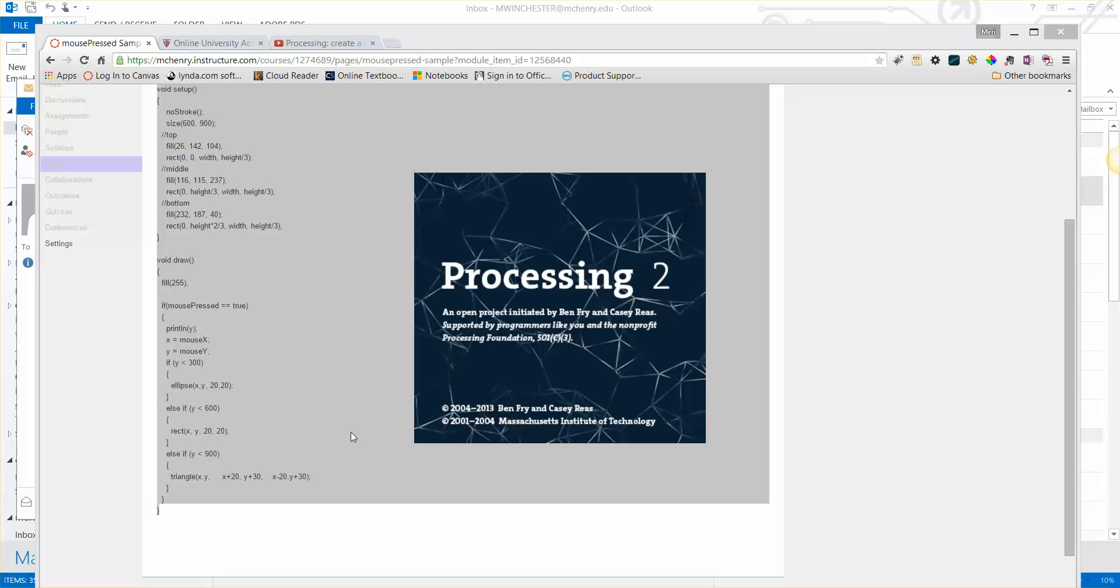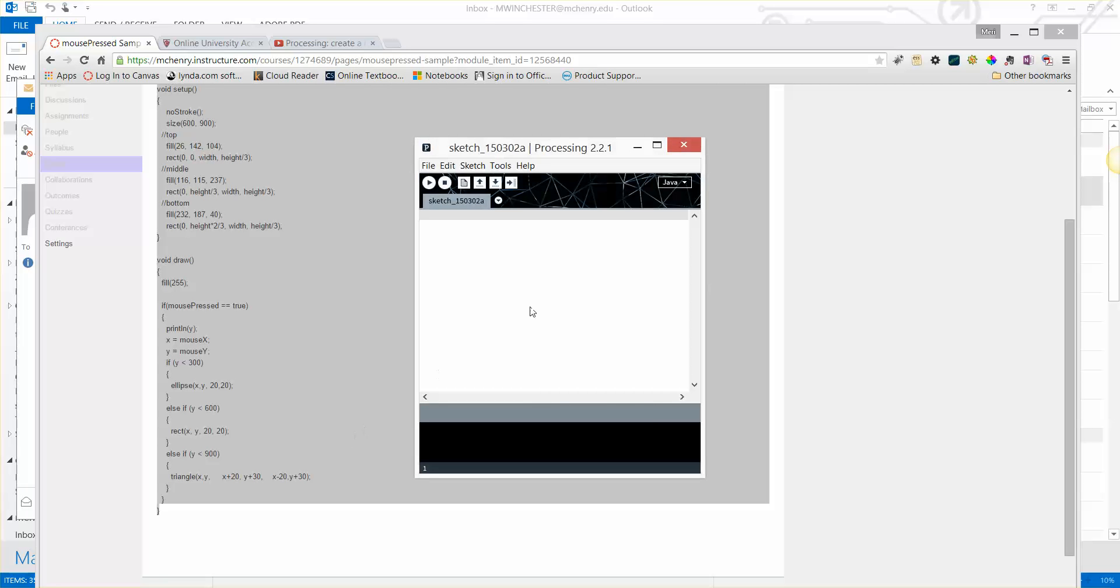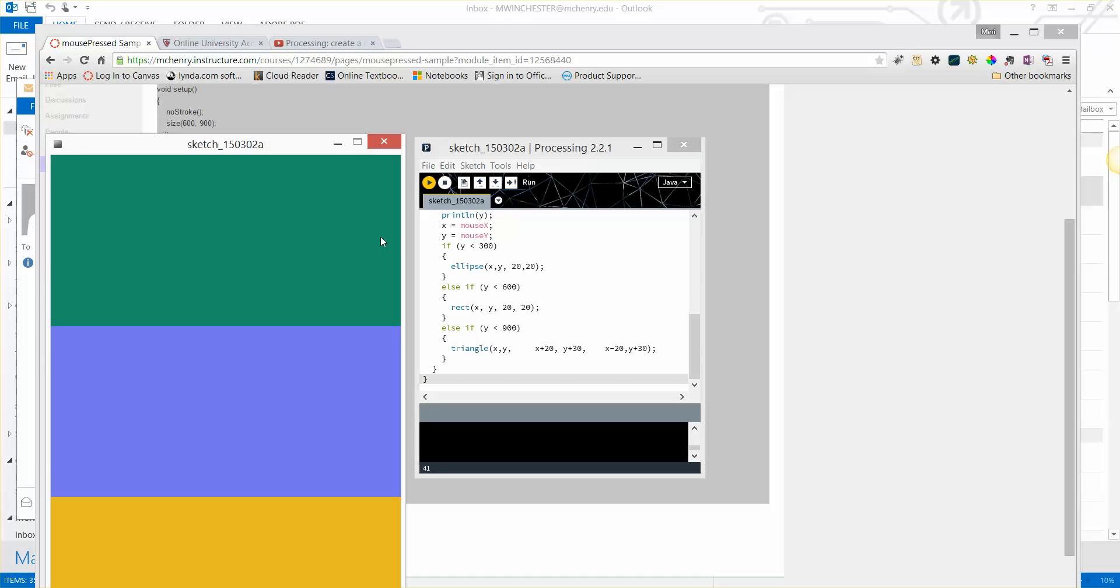So I'm going to go ahead and start up Processing and paste the code in here and hit play. And you can see I've got it with different colors so you can see how it changes shapes.